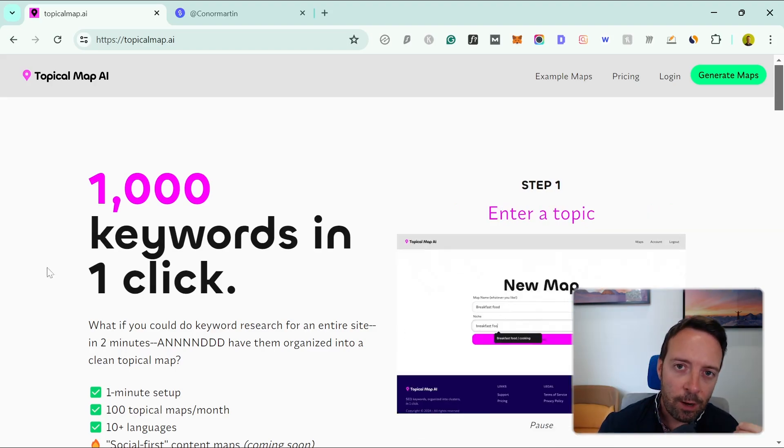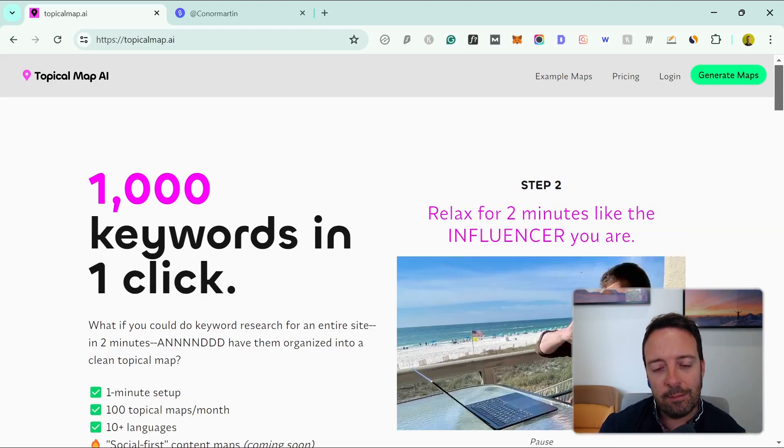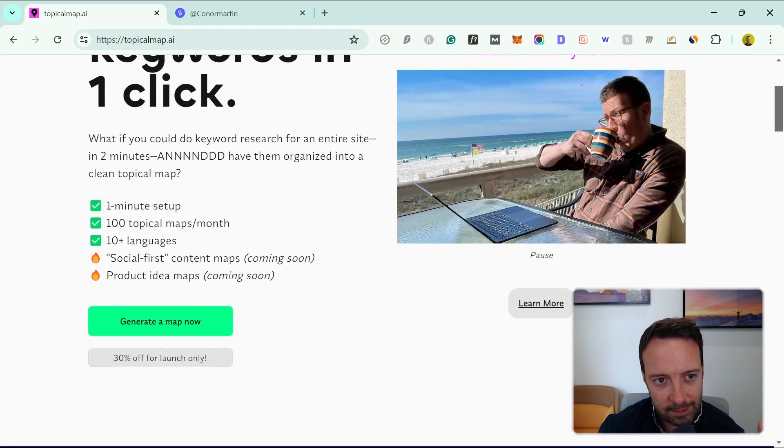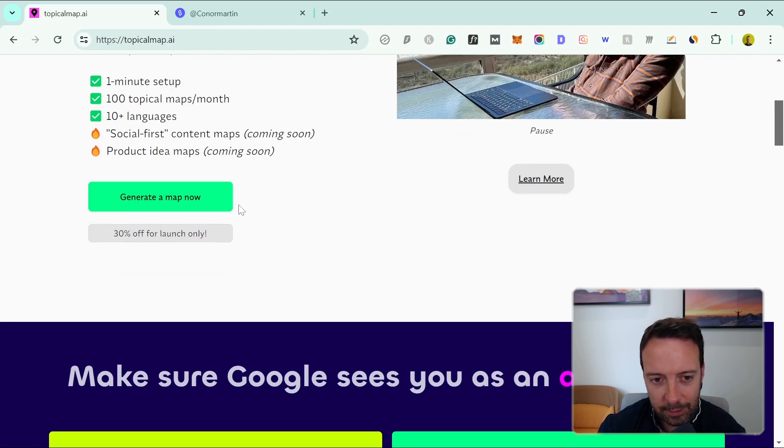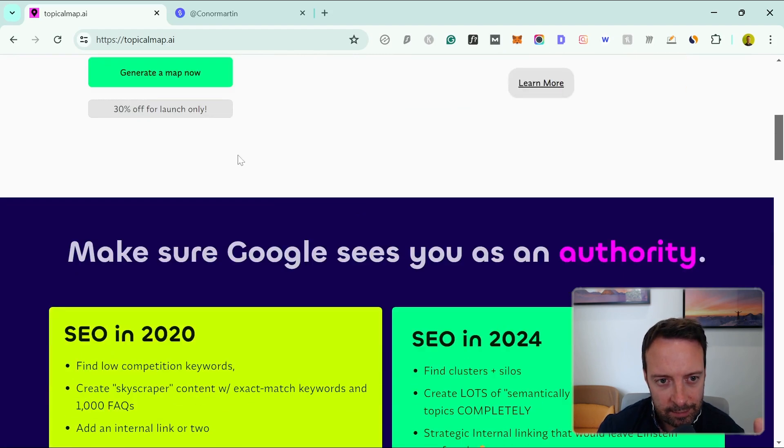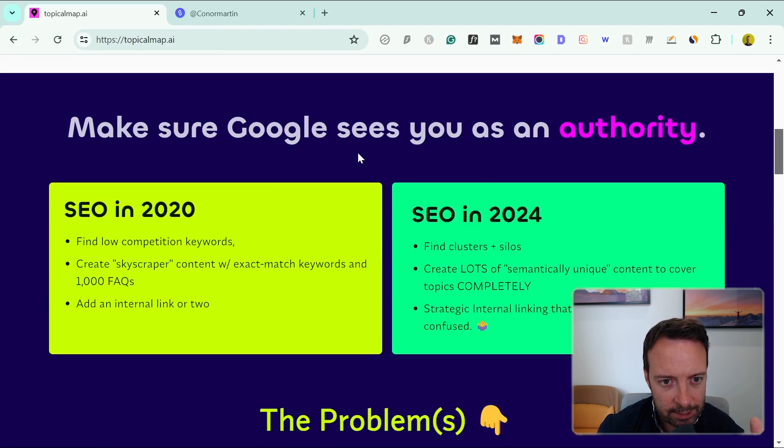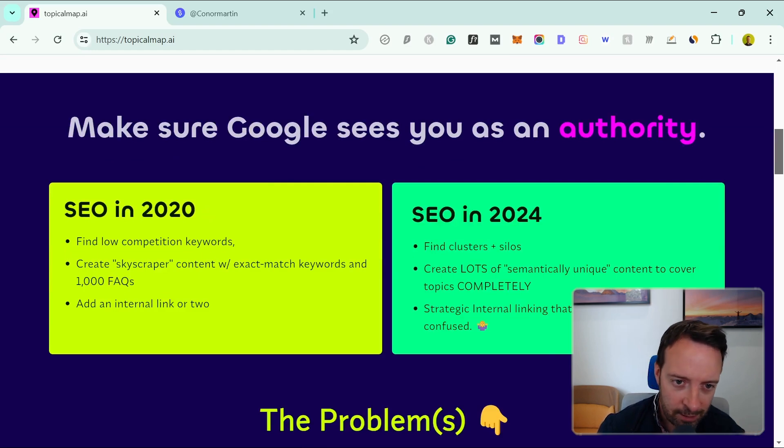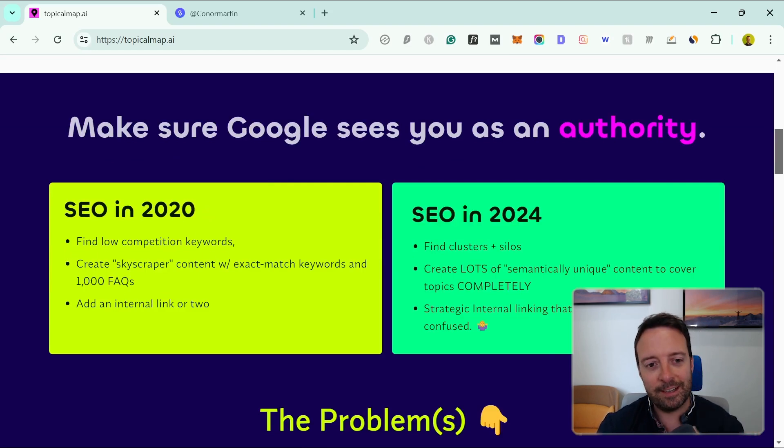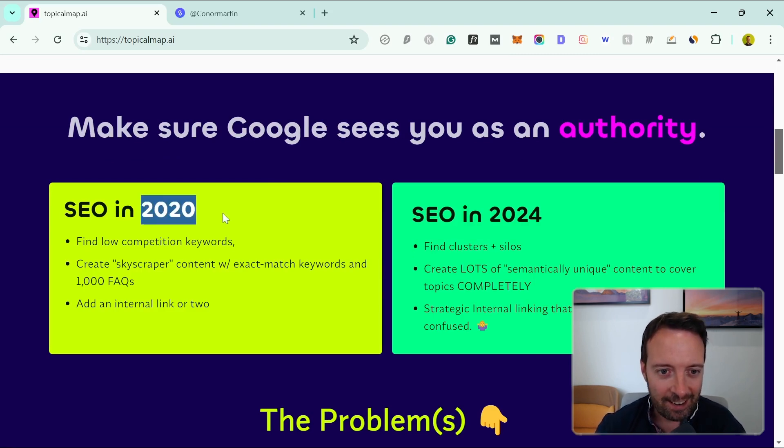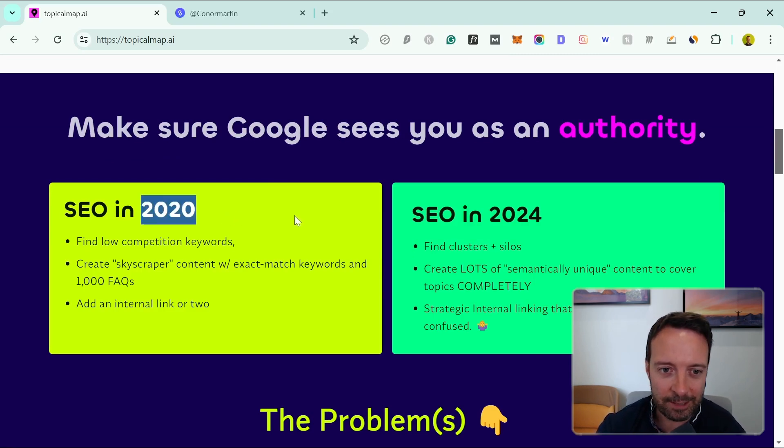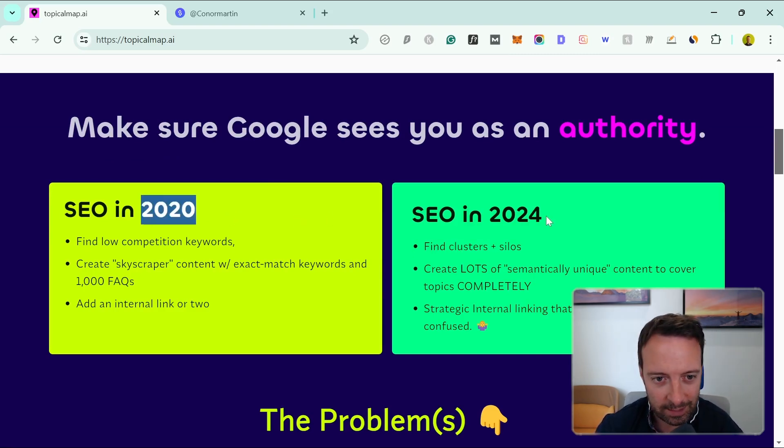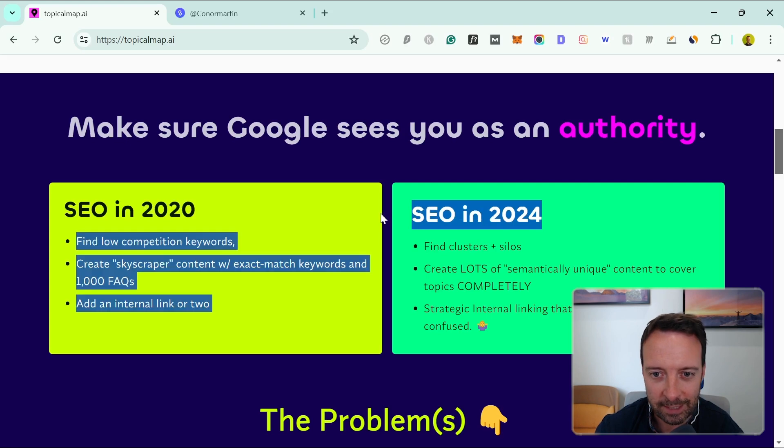On this channel we're all about using AI to save time, so this is even better—it's an AI tool for keyword research. Let's have a look. You need to generate a map by signing up. The most important thing is SEO in 2020, where you'd find low competition keywords. I have to say I did that a lot in 2020 and it doesn't work anymore unfortunately.